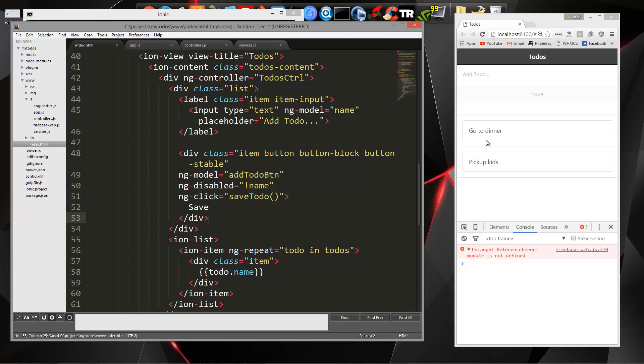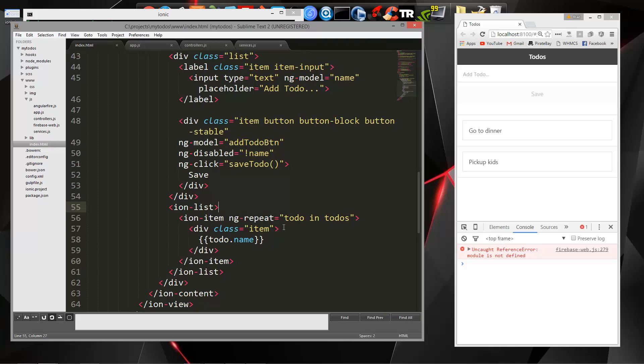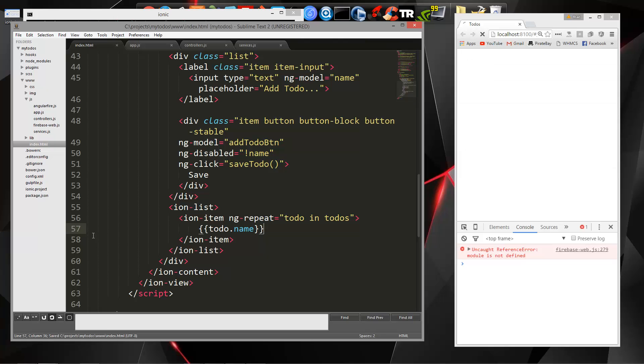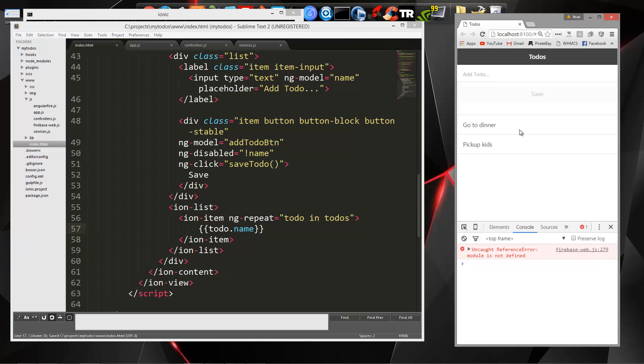And there we go. Actually, you know what? Let's take out this item div. That makes it look a little weird. There we go. Awesome. So now if we add another to do, let's say go shopping and save. And there we go.